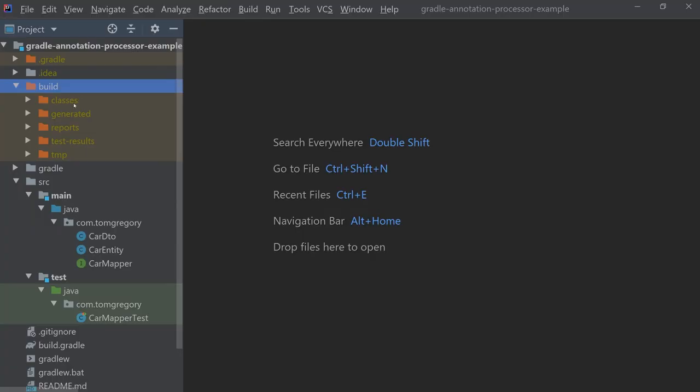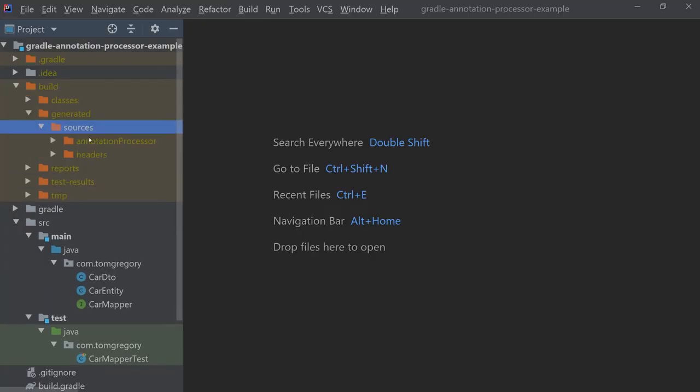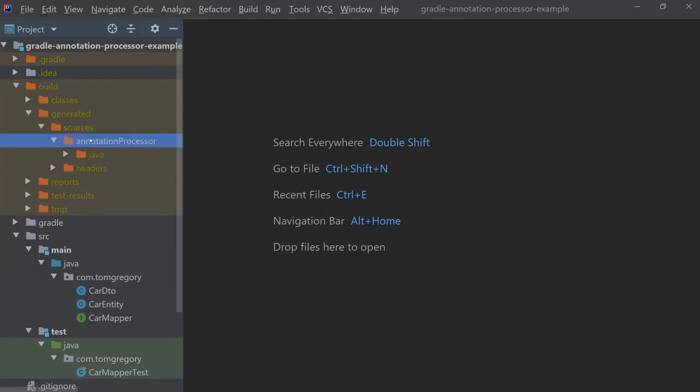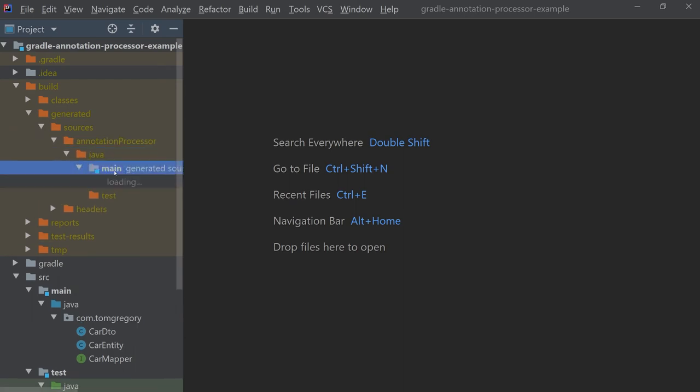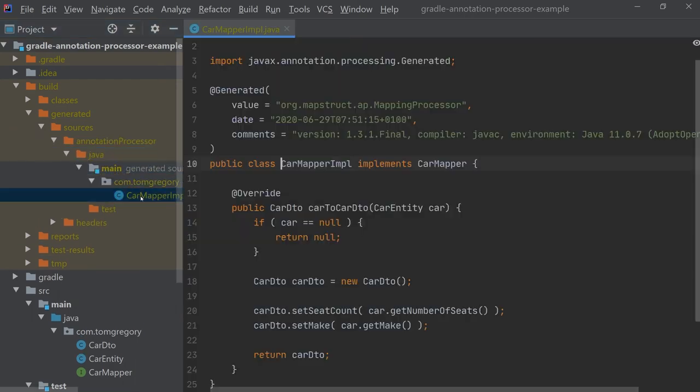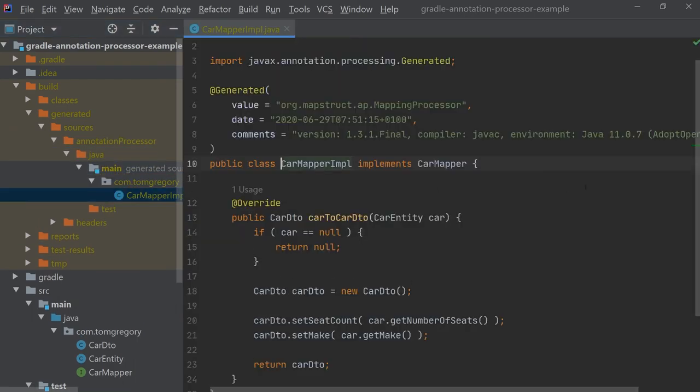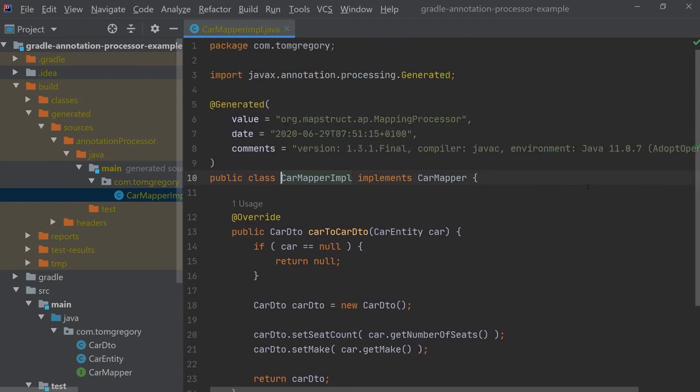We can see the generated CarMapperImpl class in build/generated/sources/annotationProcessor and then java/main/com/tomgregory/CarMapperImpl.java. The details of this class aren't really important.